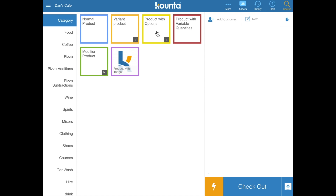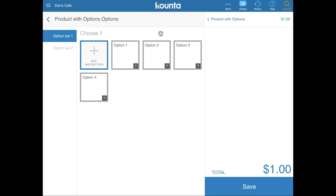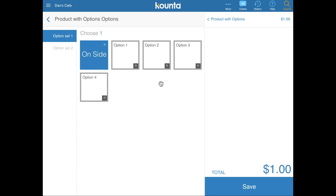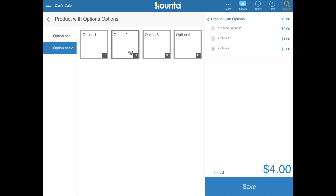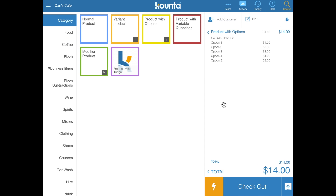Products with options have a little plus icon in the bottom right-hand corner. When you click on a product with options, you're presented with option sets. The first option set has a rule to choose a single option and has an option prefix. The second option set has no rules, so you can select as many options as you'd like before hitting save — for example, on the side option 2 with option 1, option 2, option 3, etc.